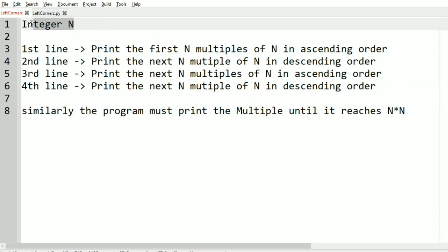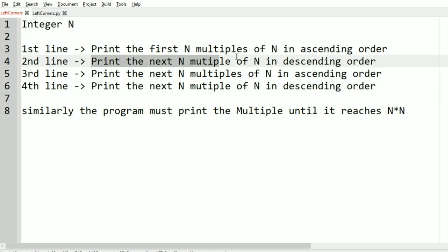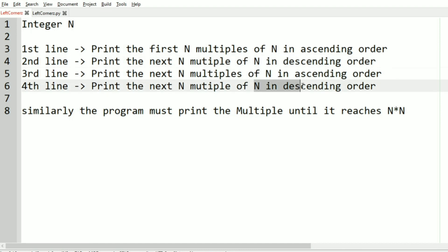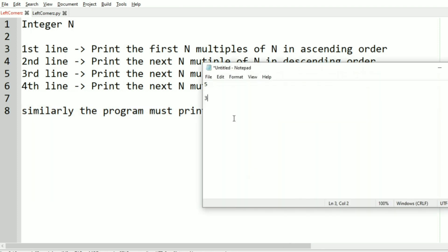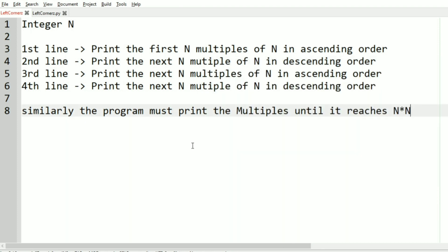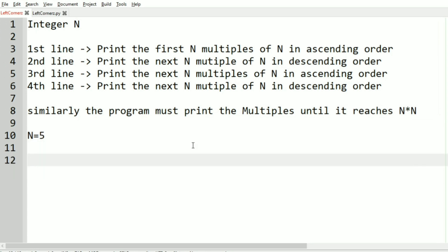The program must continue printing multiples until it reaches n times n. So: accept integer n, print first n multiples of n in ascending order, then the next n multiples in descending order, then ascending order, then descending order, and repeat until we reach n times n.